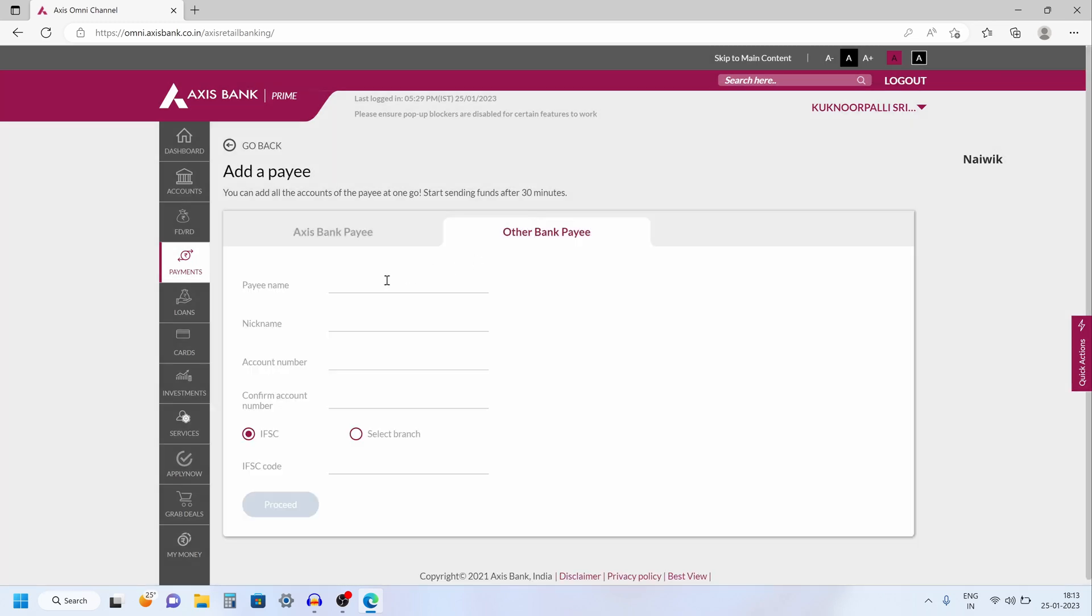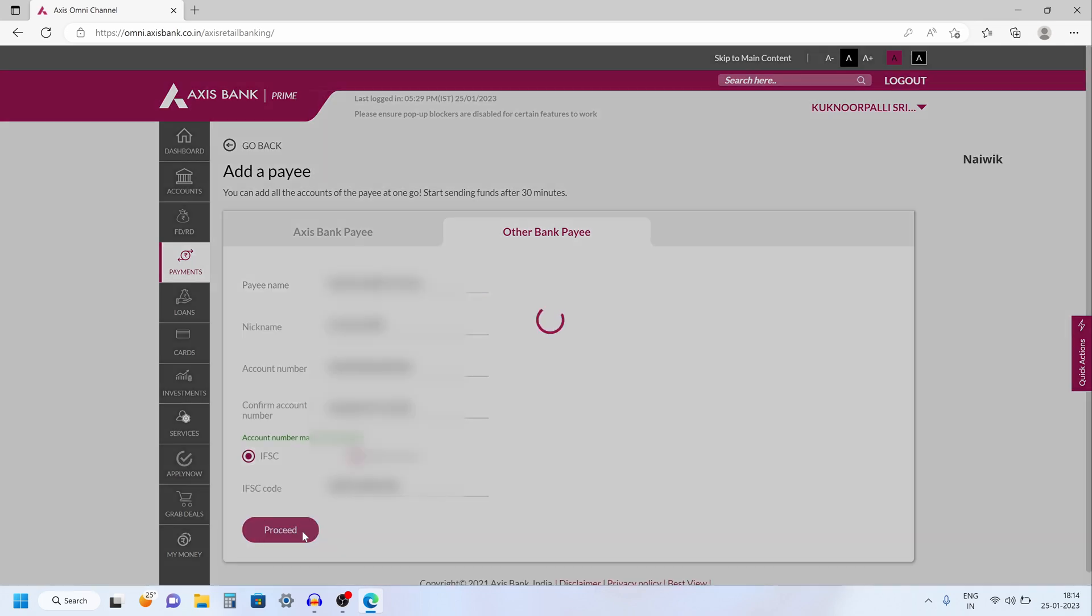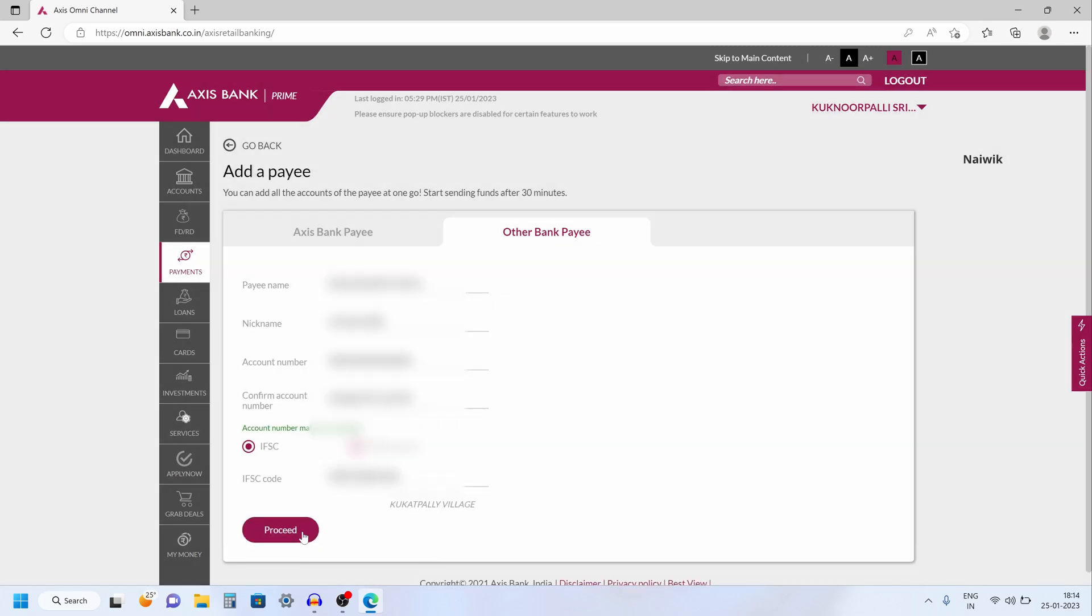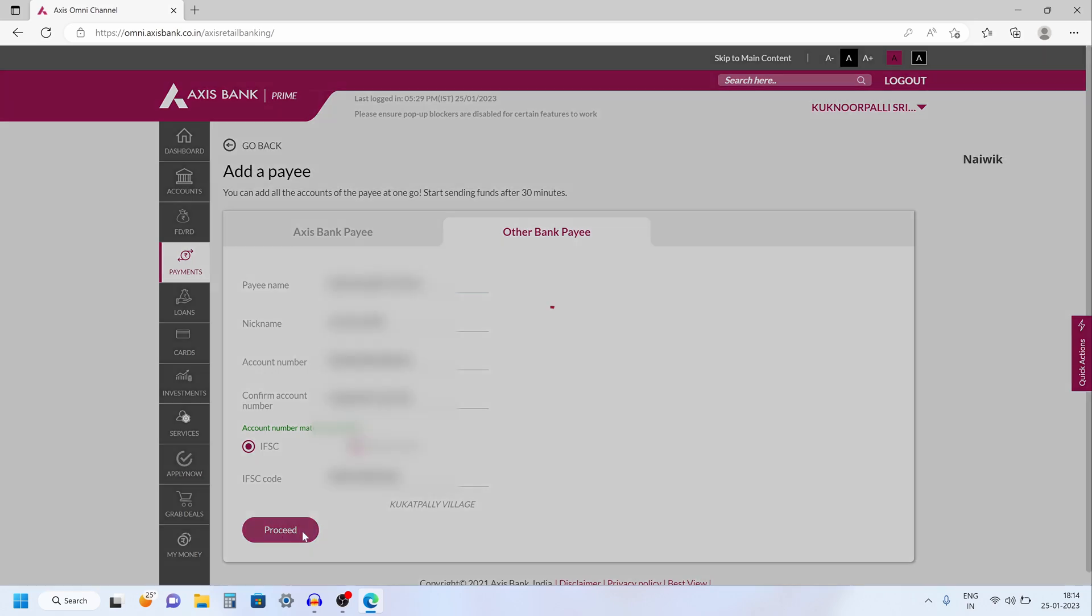Now you need to enter the payee name, nickname, account number. You need to enter the account number twice and you need to enter the IFSC code. Click on proceed once. Now it will show you the branch name and after that click on proceed again.